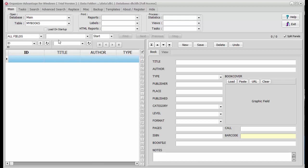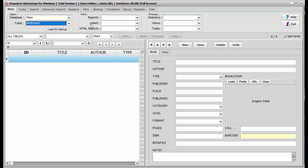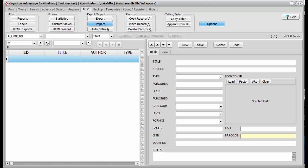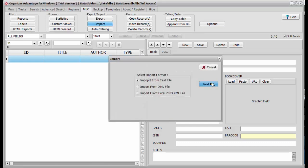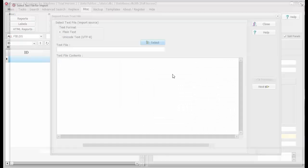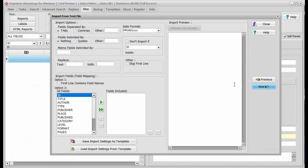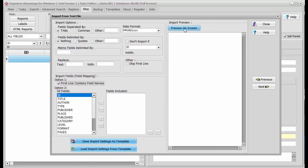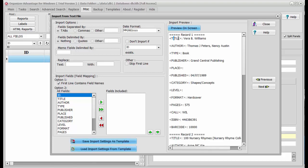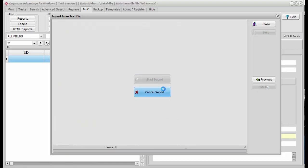Open Organizer Advantage and load the My Books table. Click the Miscellaneous tab, click Import, click Next. Load your text file with your book data, click Next. Click on 'First line contains field names' — the first line in your text file contains the list of data field names; this line defines the data mapping. Click Preview on Screen to review if the data mapping is correct. Click Next and click Start Import. Click Close.